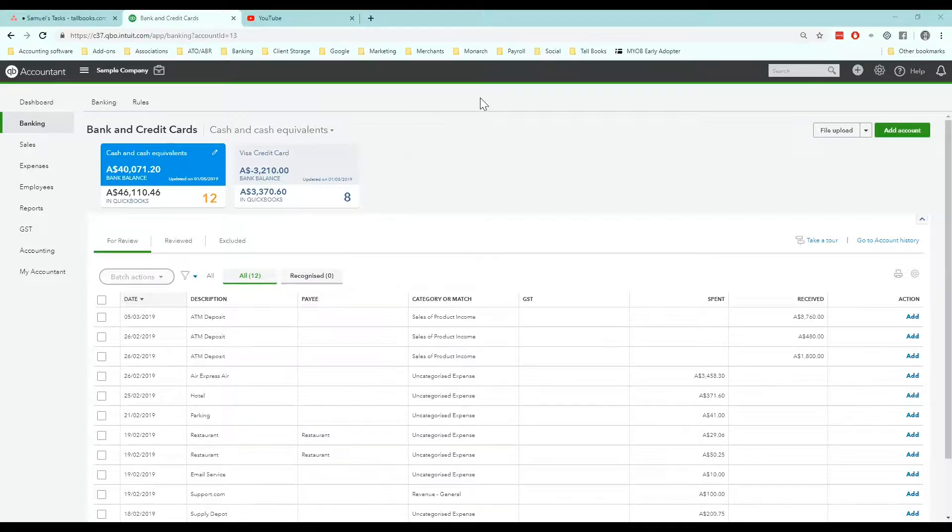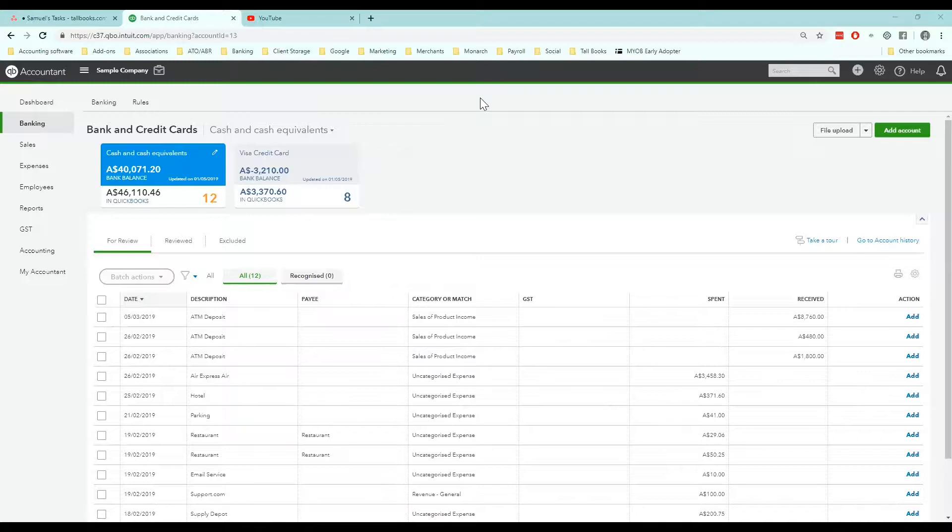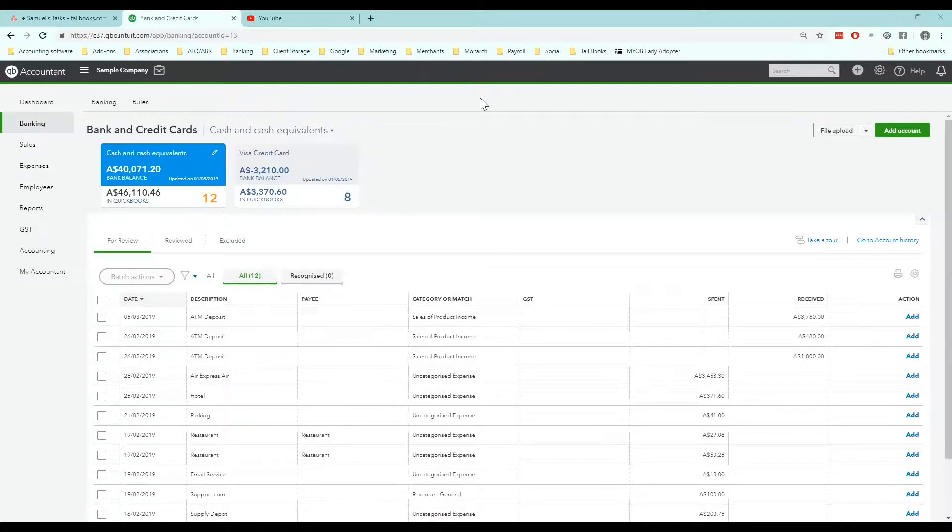The first thing you need to know about bank rules is that they're an important part of automating your bookwork. Every bookkeeper and accountant likes bank rules because it cuts down our workload. Even if you're not a bookkeeper, if you're a business owner looking after your own books, bank rules are essential. They stop the repetition of basic tasks.